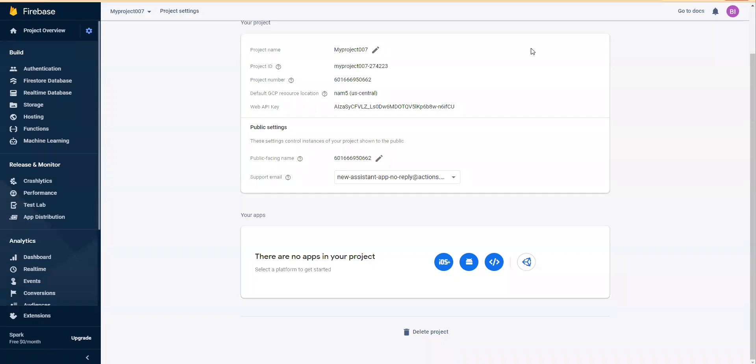Hello and welcome to another video on No-Code App Development with Firebase and AppGyver.